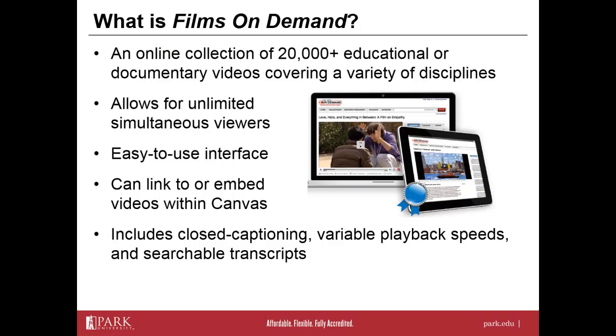So the question often comes up, what exactly is Films on Demand? Well, Films on Demand is an online collection of 20,000-plus educational or documentary videos, available 24-7 through a platform accessible from the library's website, and this video will demonstrate how to access those videos, as well as how to incorporate those videos within a Canvas course page.